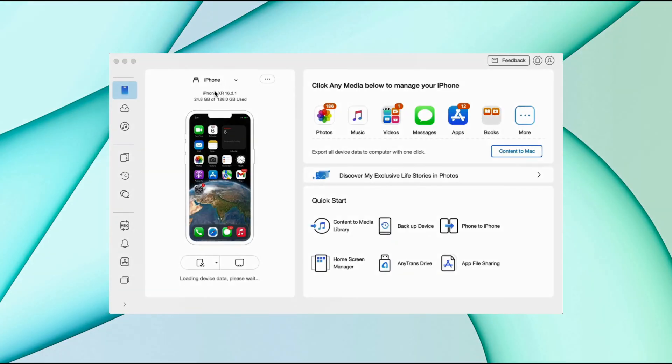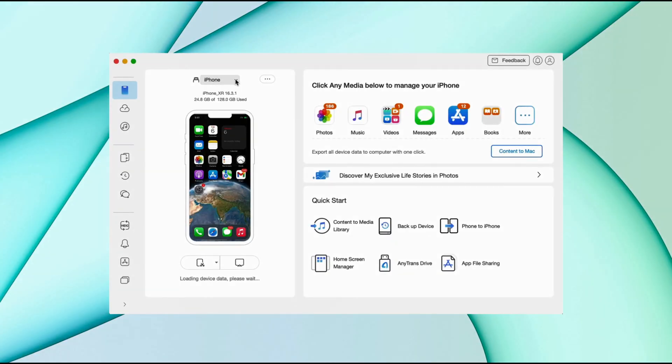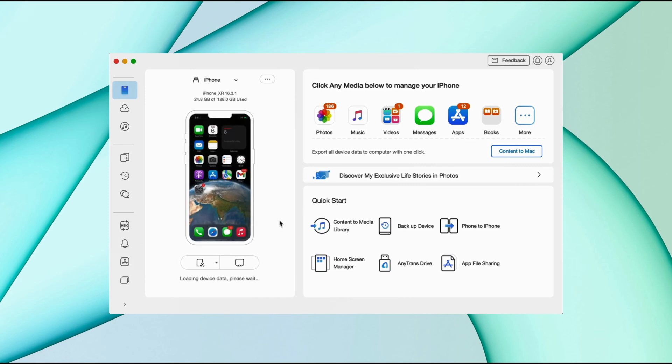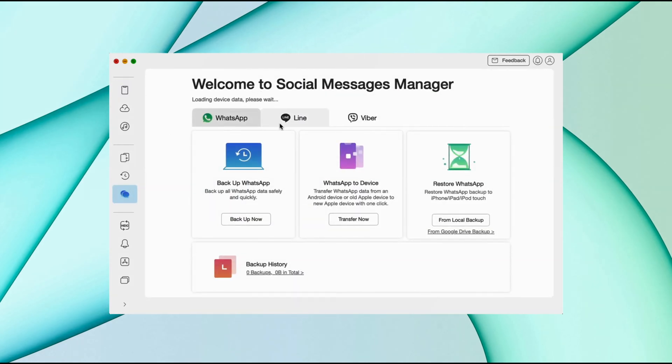Here in the second method, just download AnyTrans from description and then connect your iPhone via USB to your PC. Then select the social message manager option in AnyTrans.